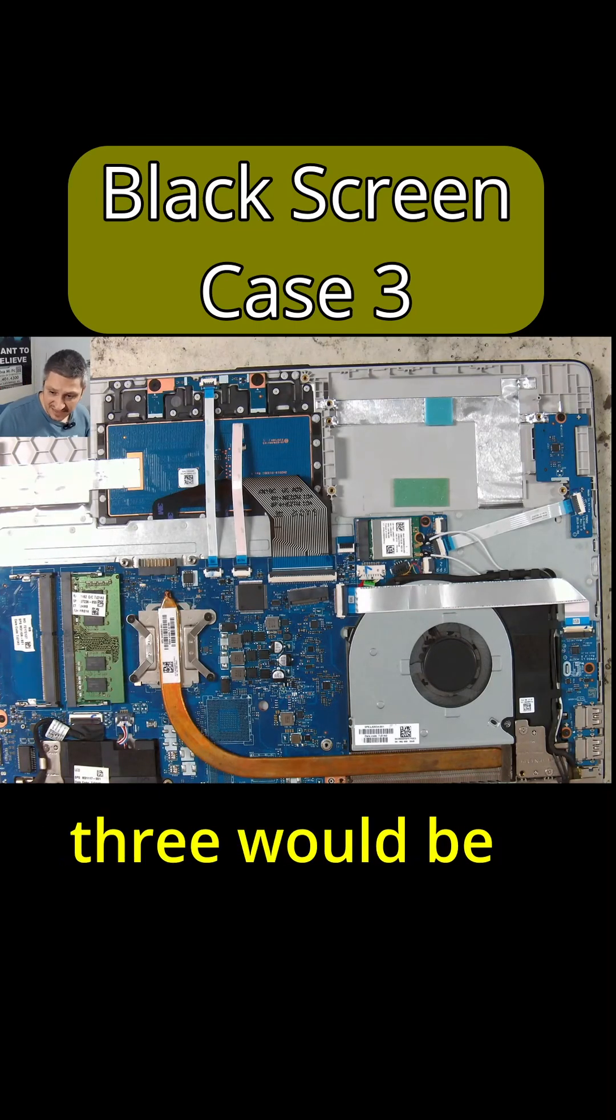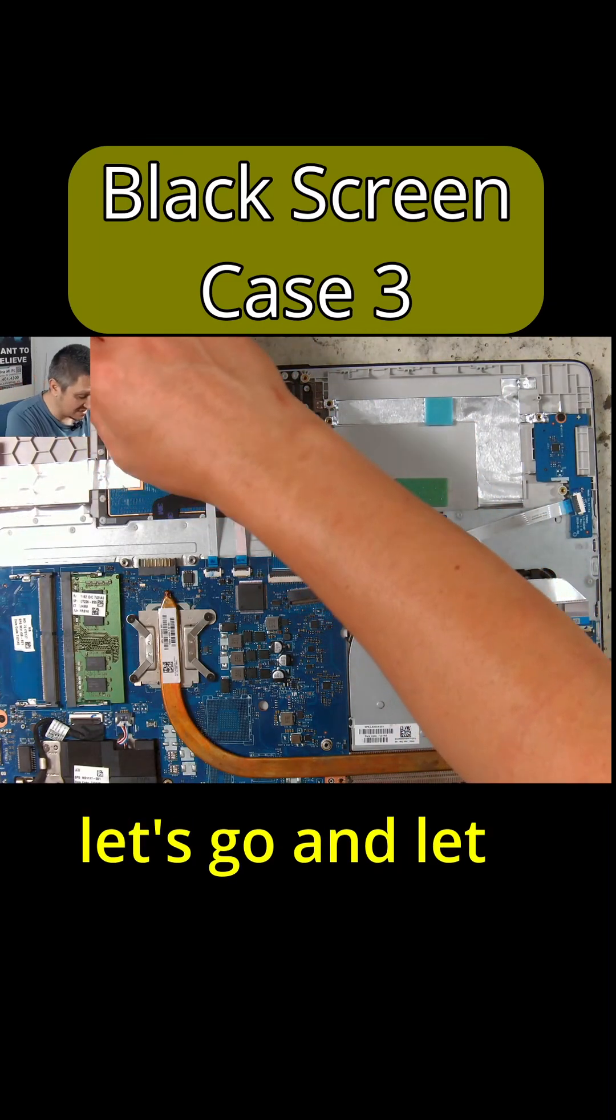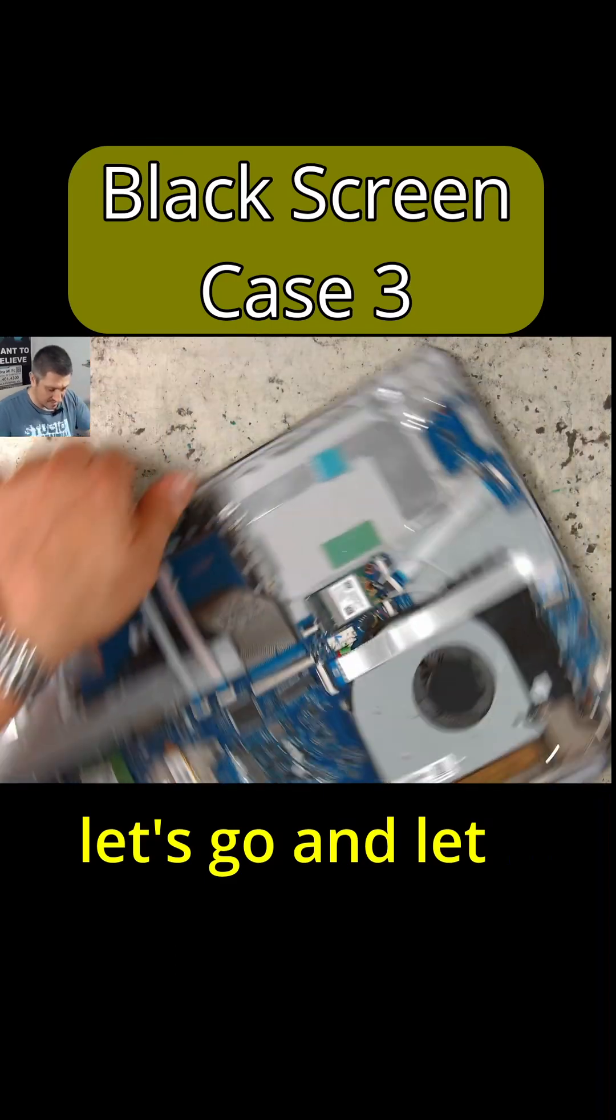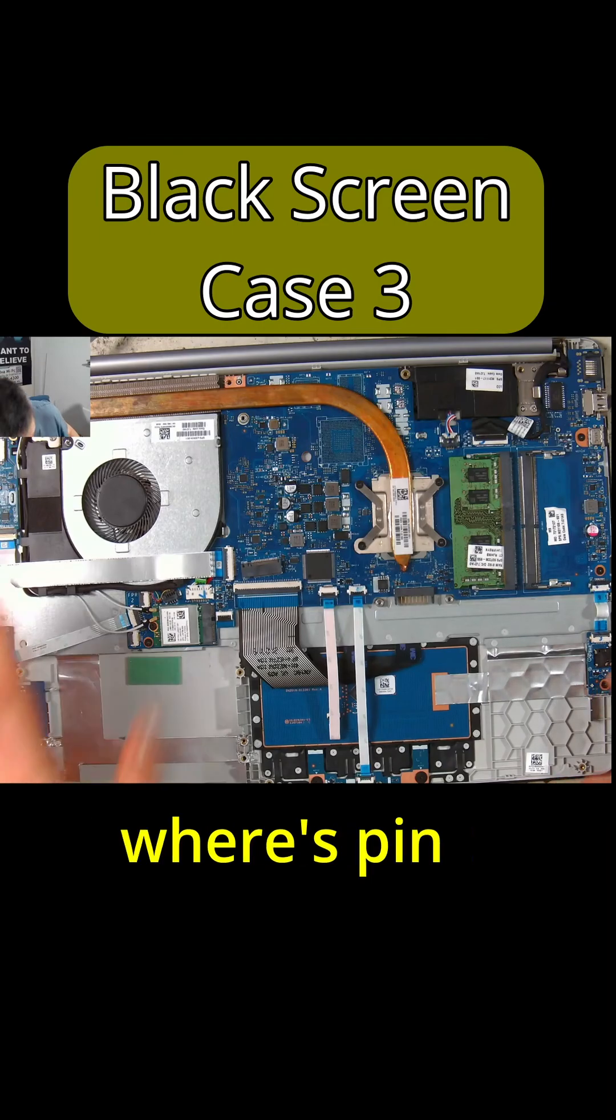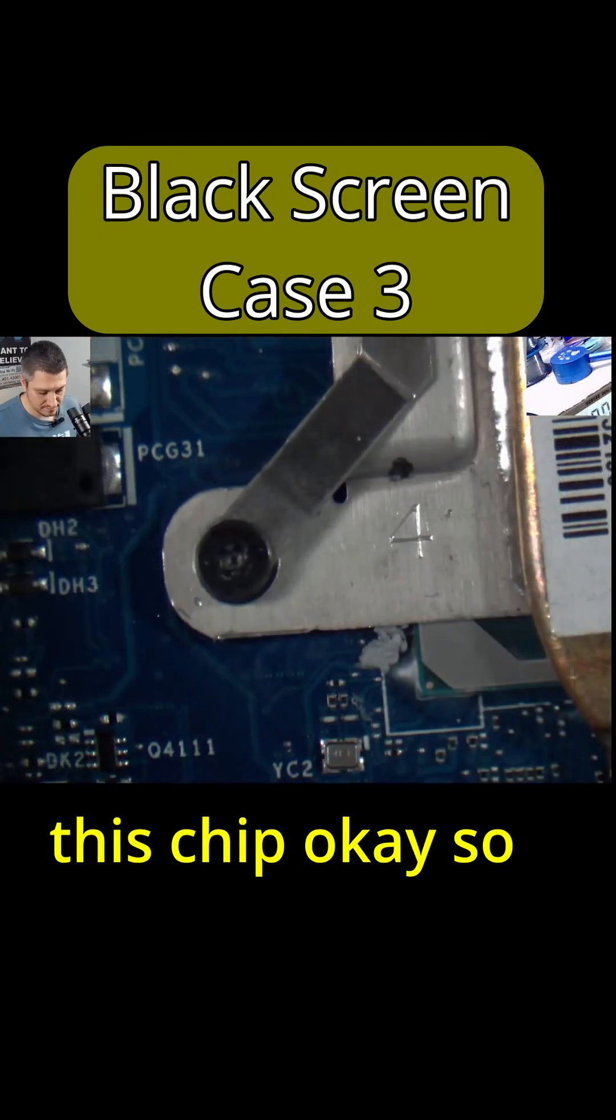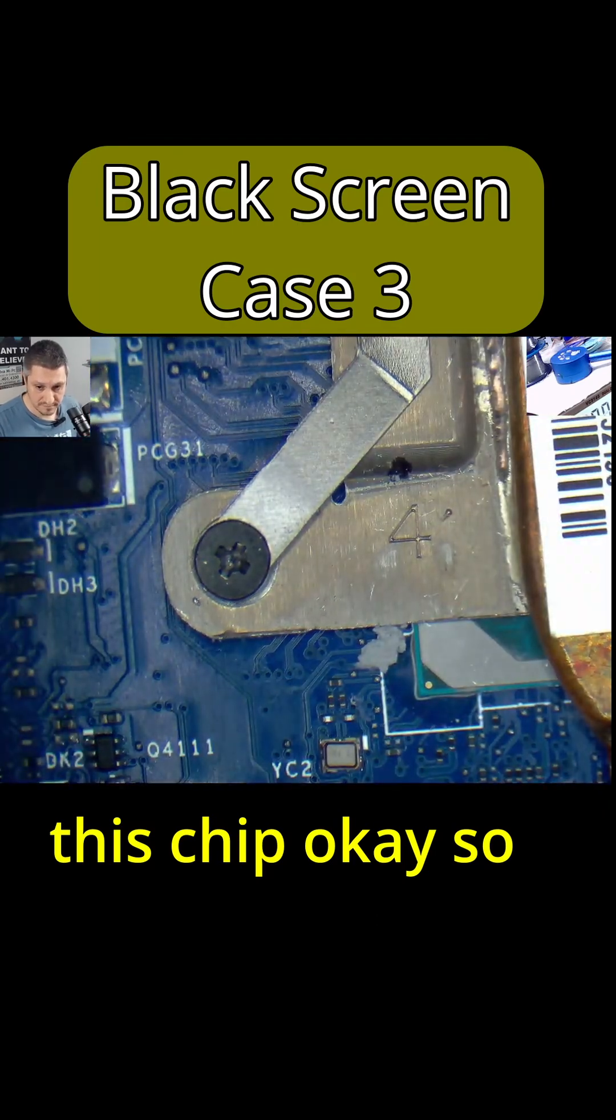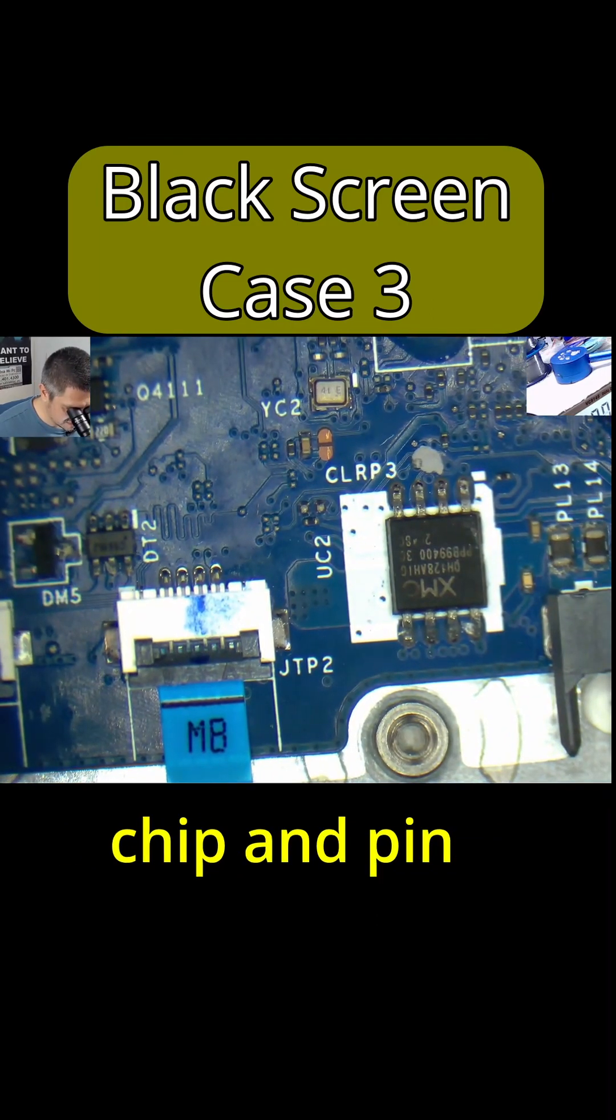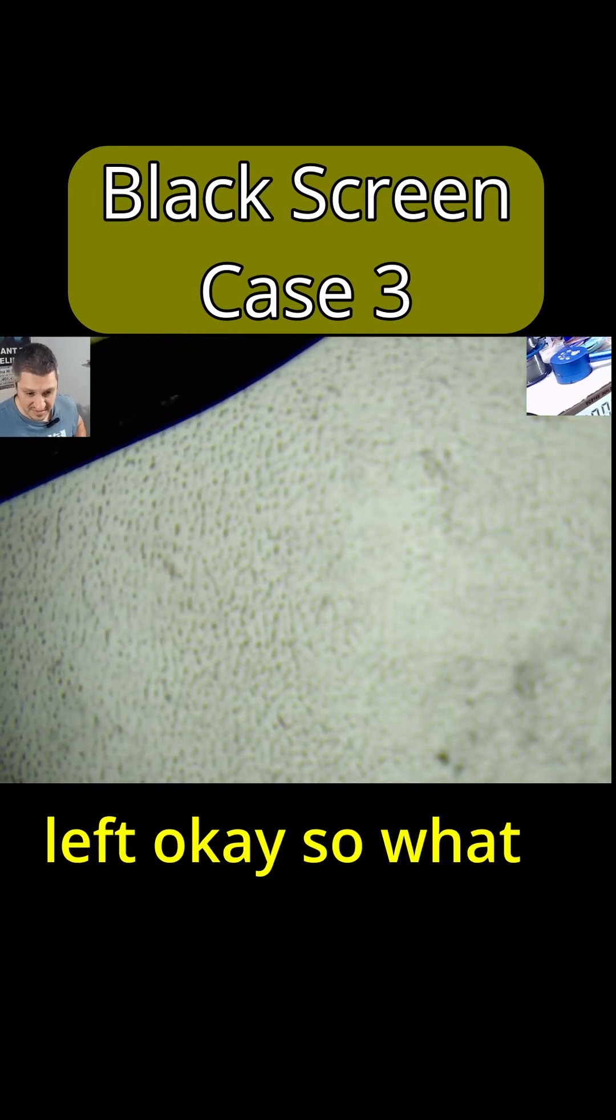Now case number three would be BIOS, okay. So let's go and... let me see, where's pin number one on this chip? Okay, so this is our BIOS chip and pin number one is top left.